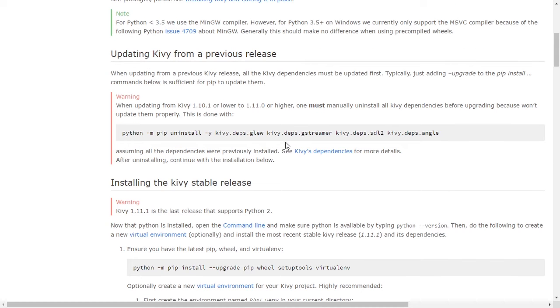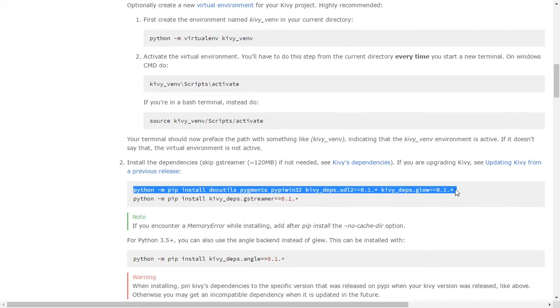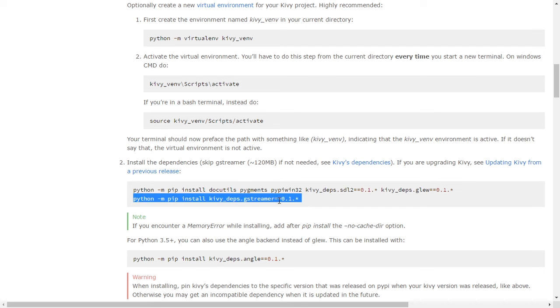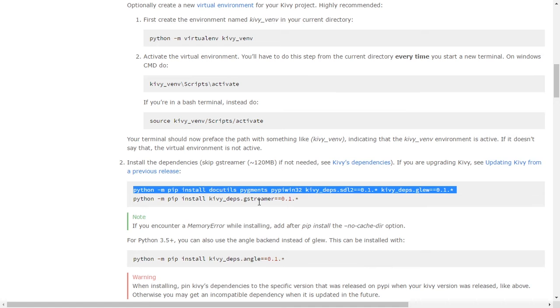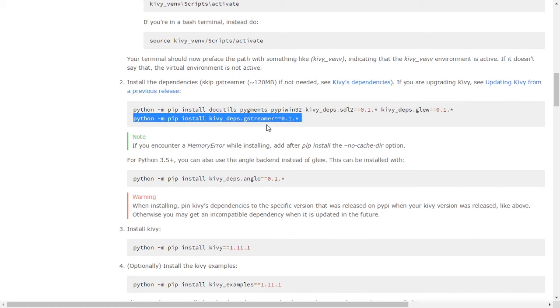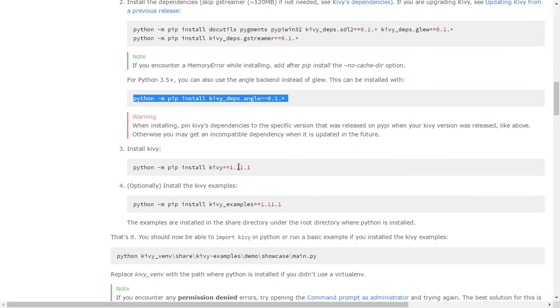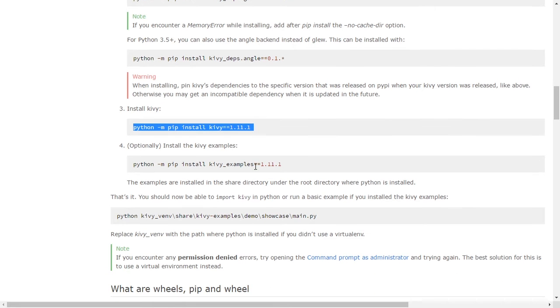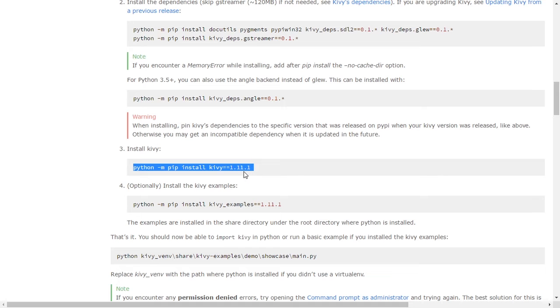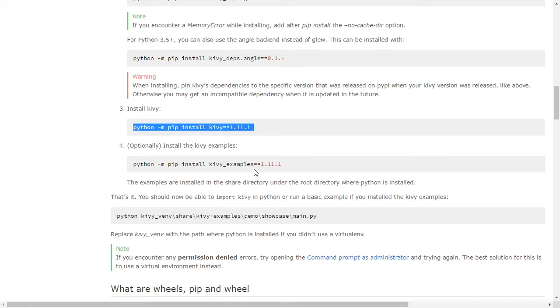There are three steps to install Kivy: first you should create a virtual environment, then activate the virtual environment, and after that install the dependencies. If you are on Linux, Mac, or any platform there are some dependencies to install Kivy. First install this layer, secondly this line, and after that if you see an error install the ANGLE dependency. Finally install Kivy, which is around 14 megabytes. There is an optional choice for installing the examples. After installing Kivy version 1.11.1 we are ready to start.